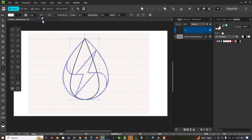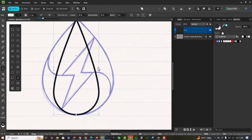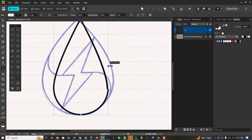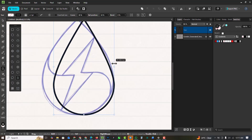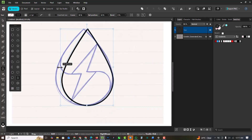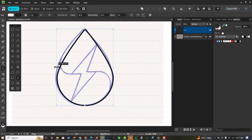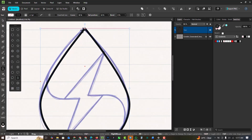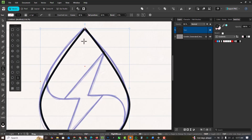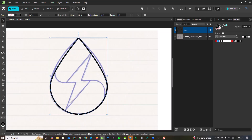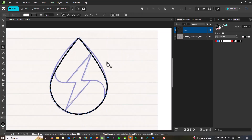Somewhere around here is good. I'll adjust the handles to take it out like this on both sides so I have a perfect shape.